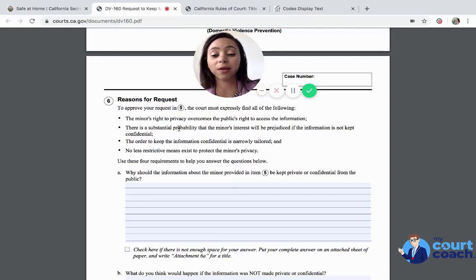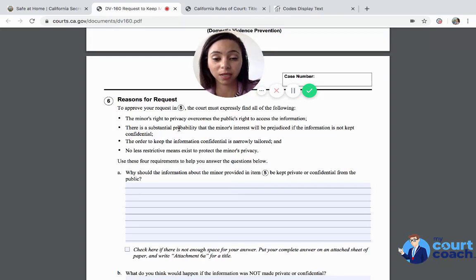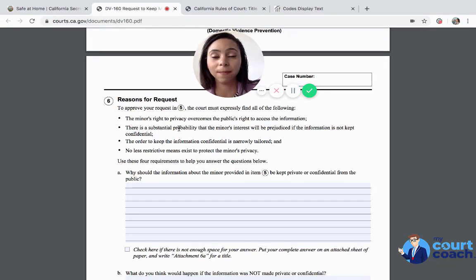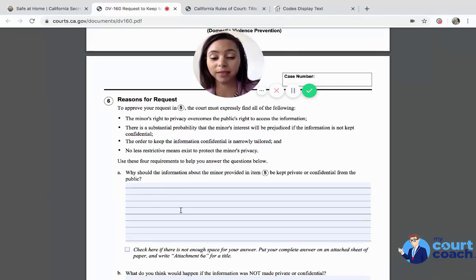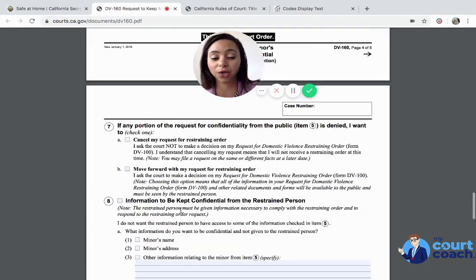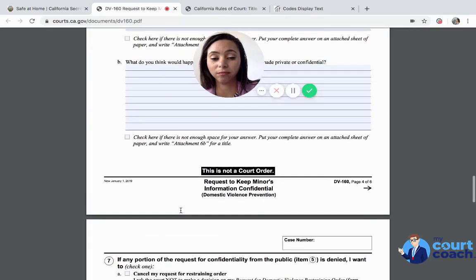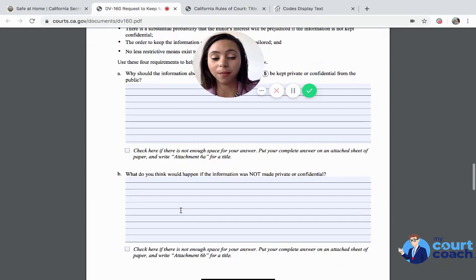The order to keep the information confidential about the child is narrowly tailored — specific to this particular child — and there's no other way to maintain the confidentiality of this child in order to maintain their privacy. The child has to meet all four of these requirements, and these questions would help you answer and apply those requirements to your answers.